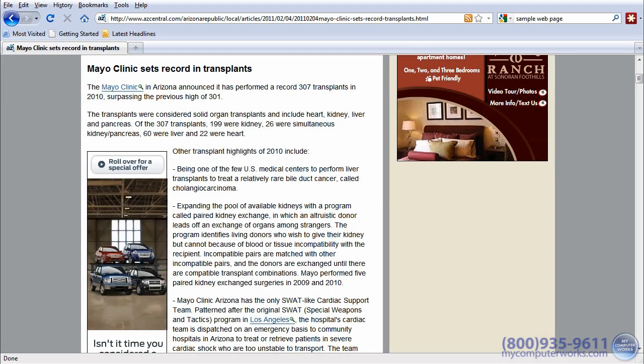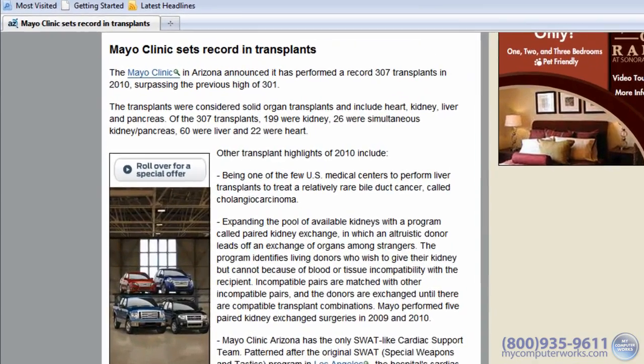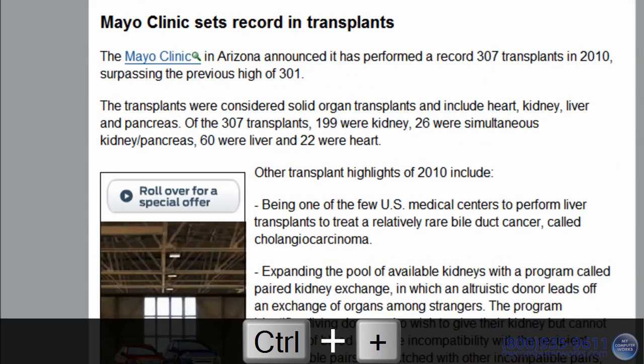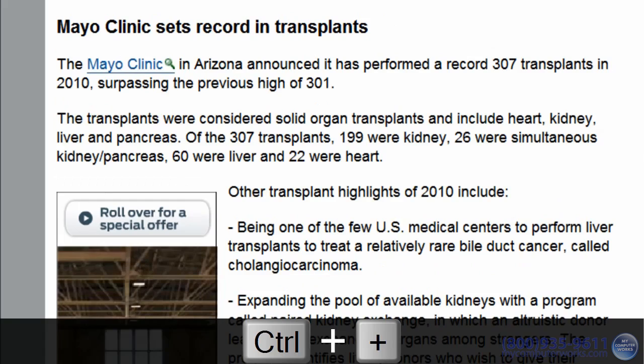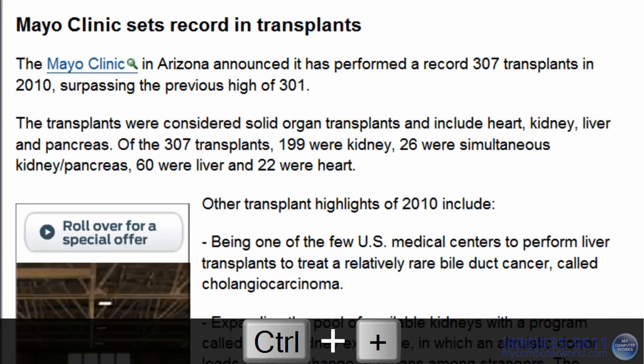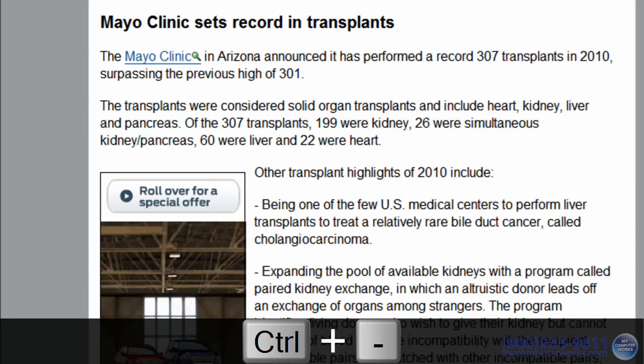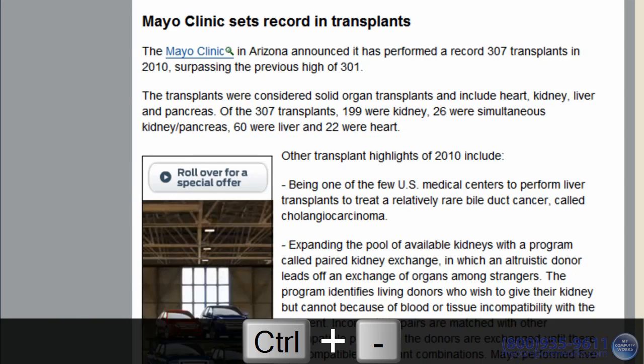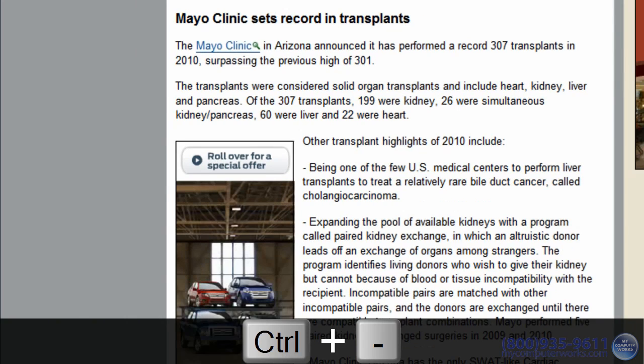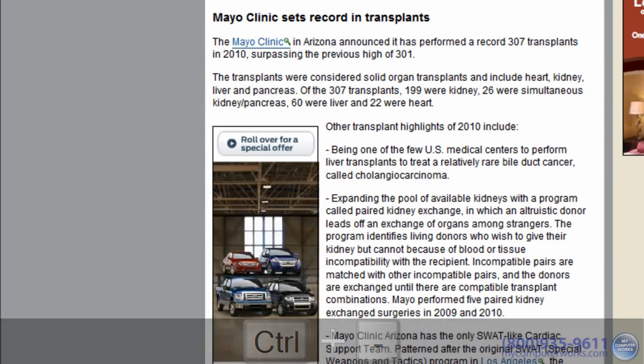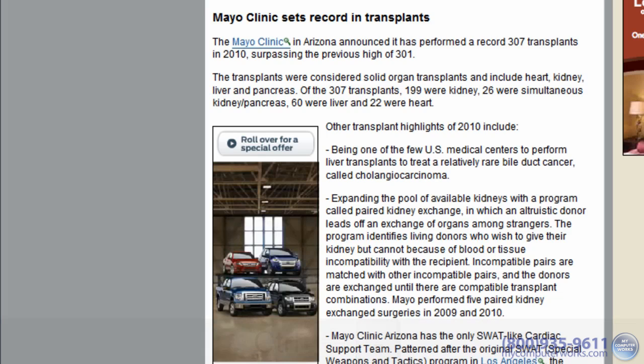Ctrl plus will increase the font size. And Ctrl minus will decrease the font size. To return the page to the original font size, simply press Ctrl zero.